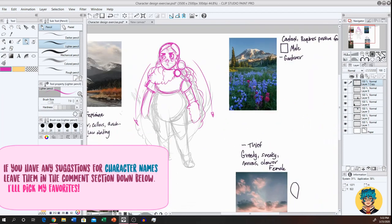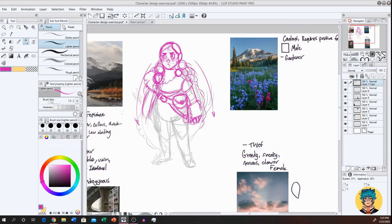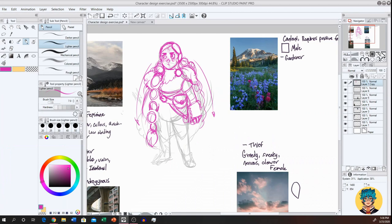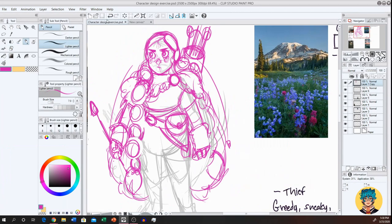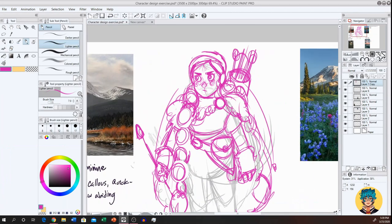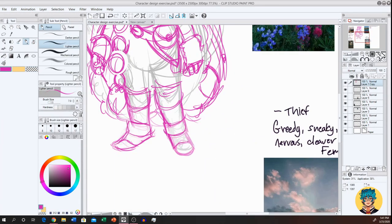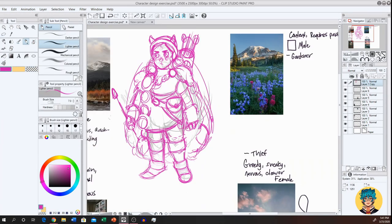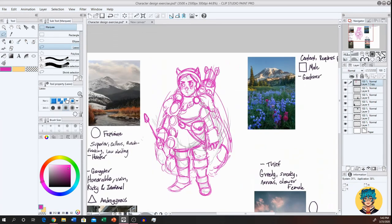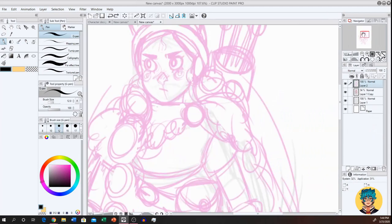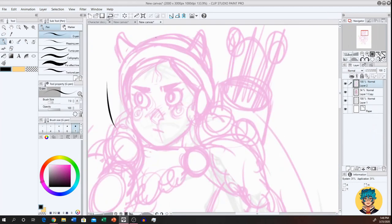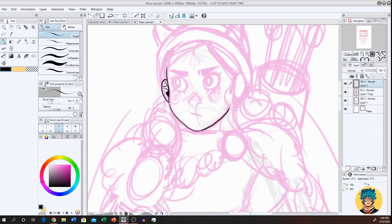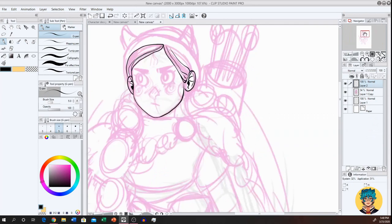So all of these character designs are randomly generated. I decided I would pick a random background from Pinterest for all the characters to kind of inspire their environment and their color palette, a random shape for their shape language, a random gender, a random personality, and a random occupation job thing. Whatever they do.